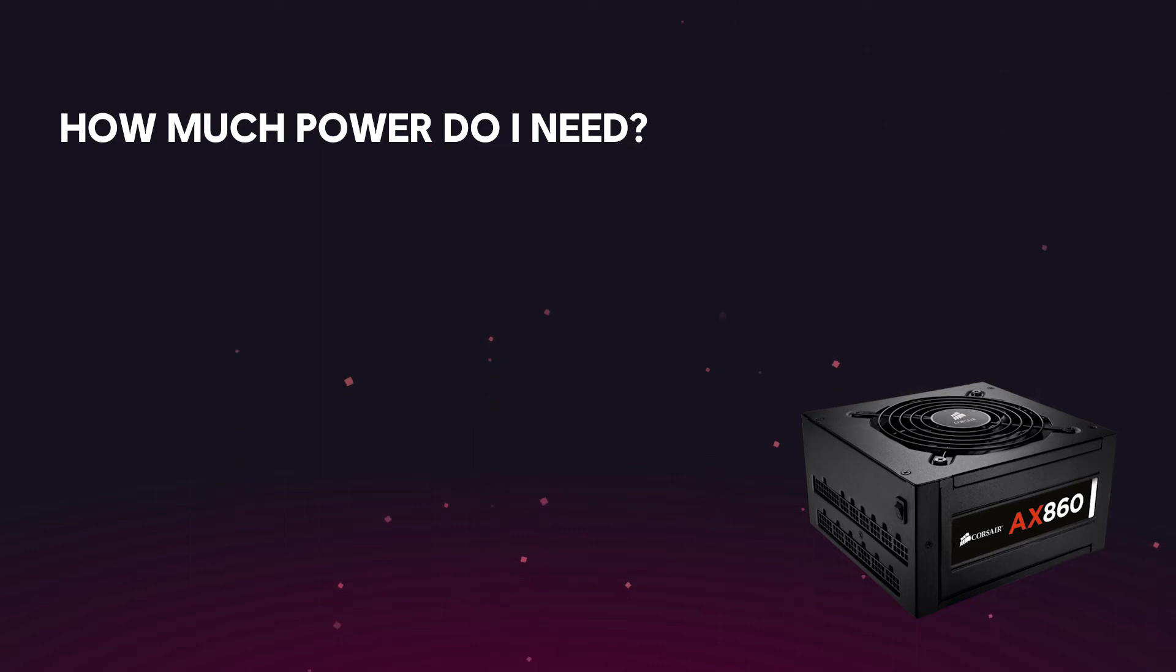If you use a power supply that's inefficient, it can strain your components and even result in shutdowns. Next step is to, of course, find a power supply that matches the wattage you need.